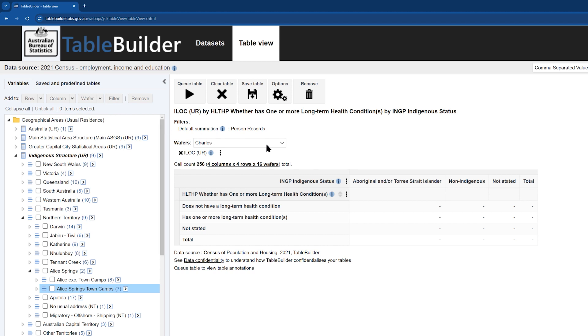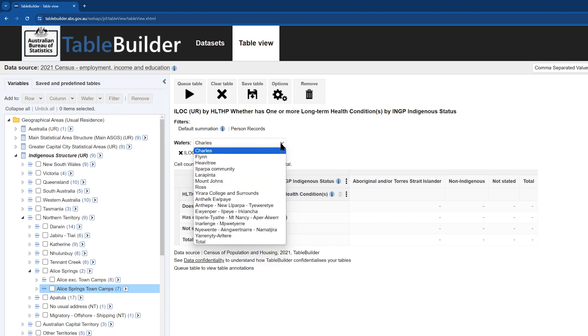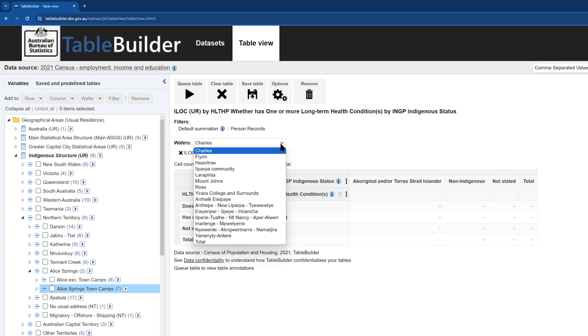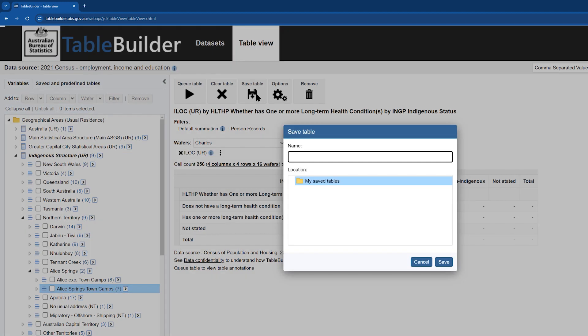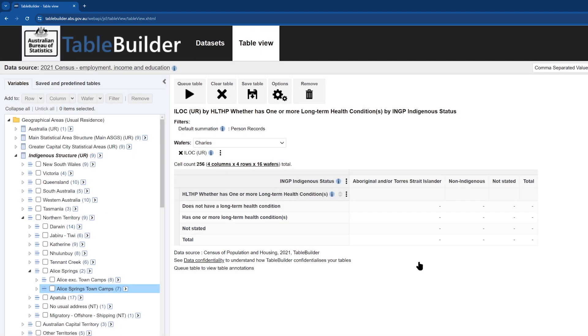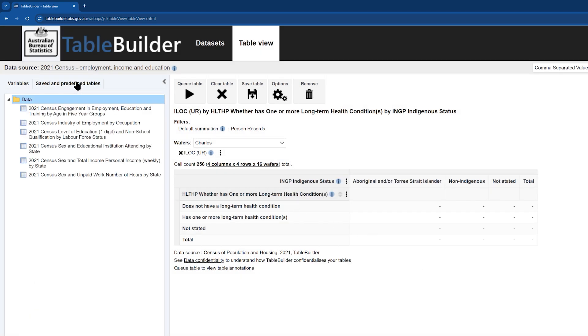You can see these ILOCs have appeared as wafers, meaning that when you export this table, you will get data for each of the ILOCs. The table is now ready to save and populate with data. To save, click on the Save Table button on the top middle of the screen and type in a name for the table. Save tables can be viewed under Save and Pre-Define Tables in the top left-hand side of the screen.